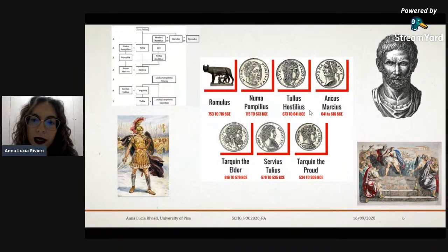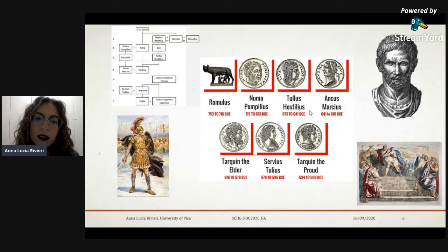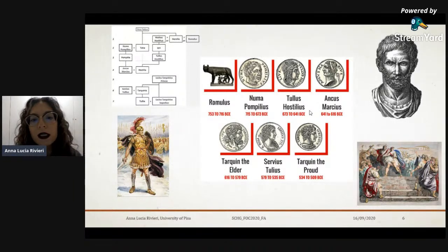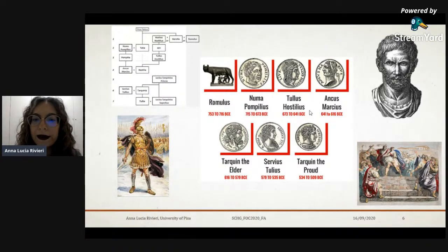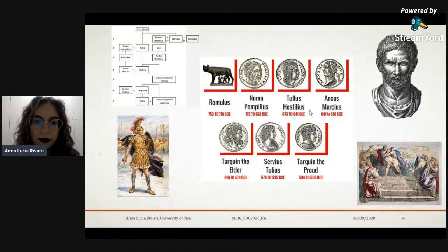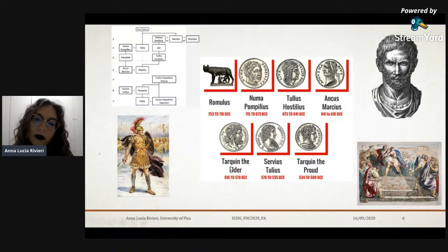The Etruscan society was later englobed into Roman society. We all know that the myth of the first early kings of Rome — the mythological seven kings of Rome — had three Etruscan kings: the last three were Etruscan: Tarquin the Elder, Servius Tullius, and Tarquin the Proud.